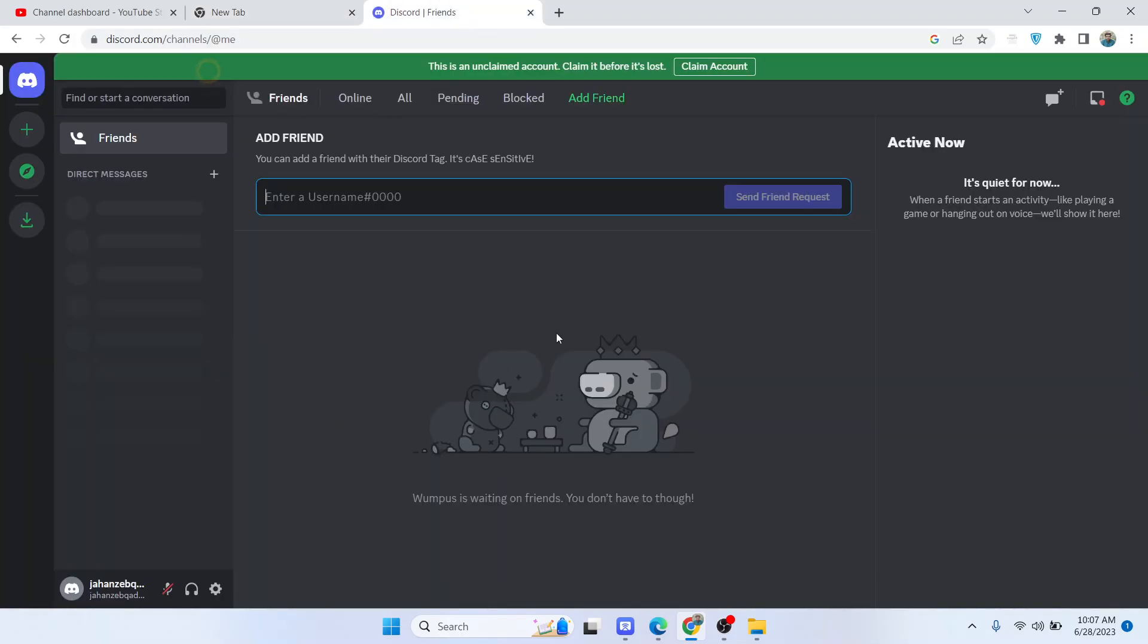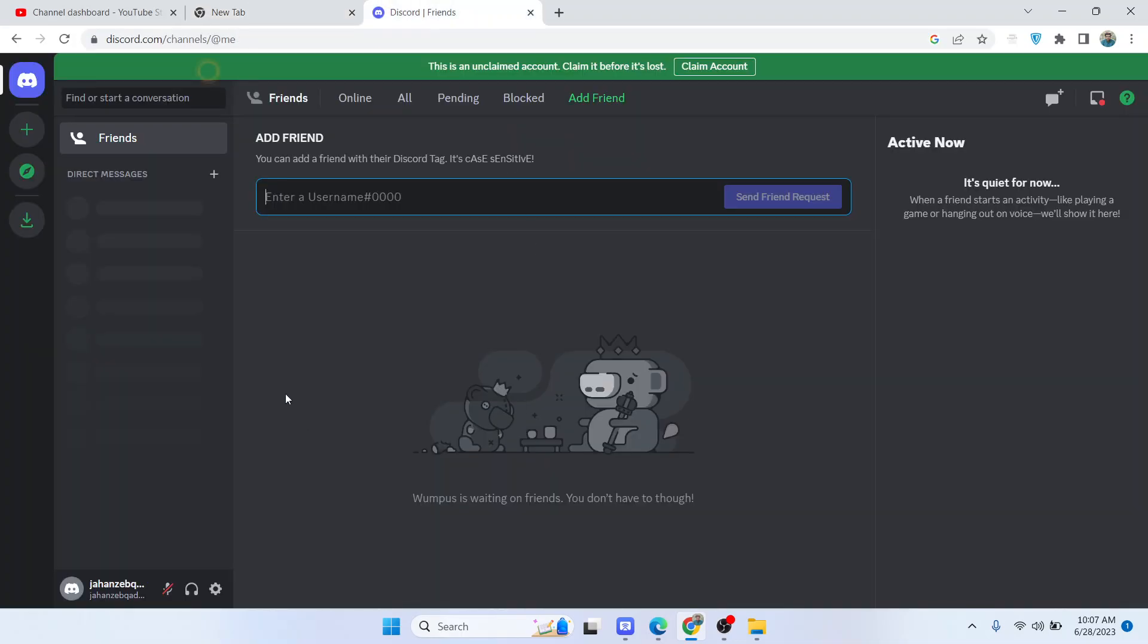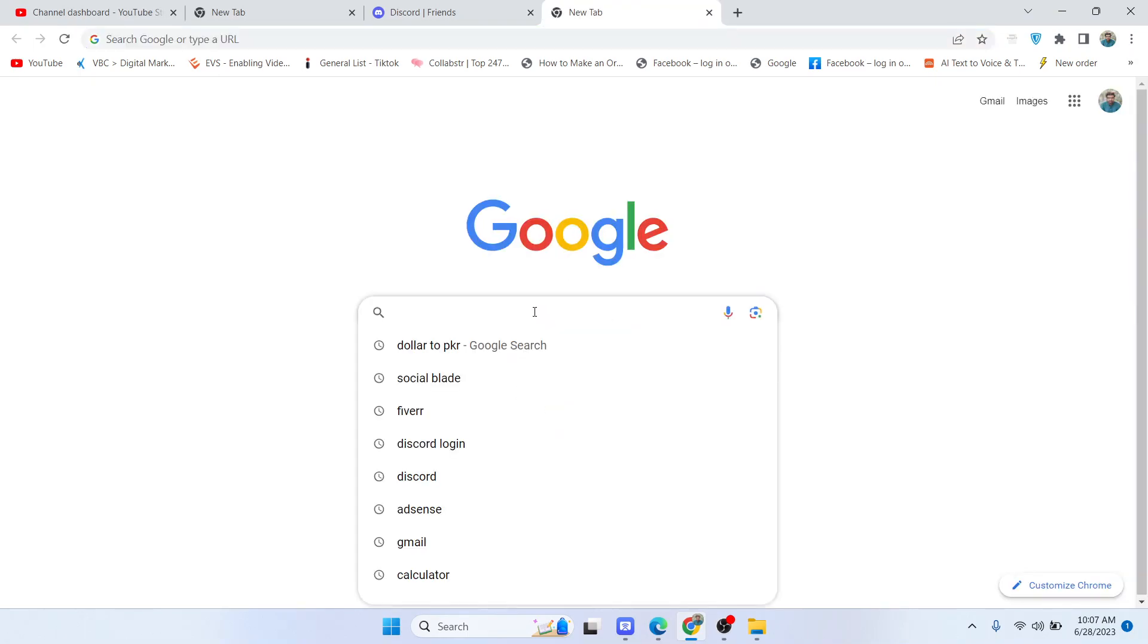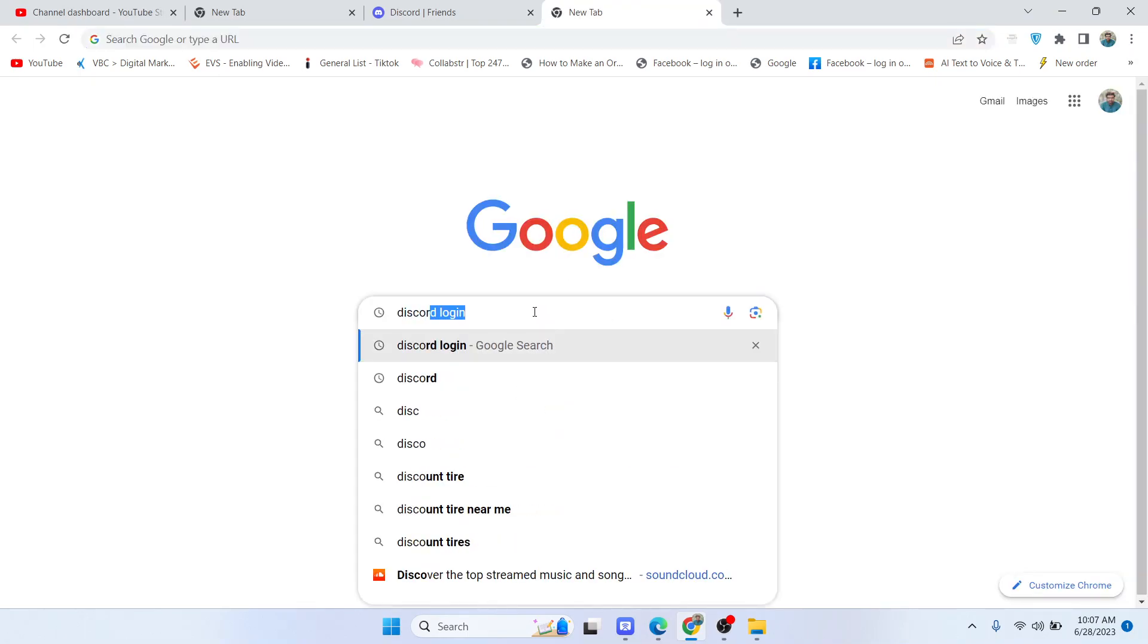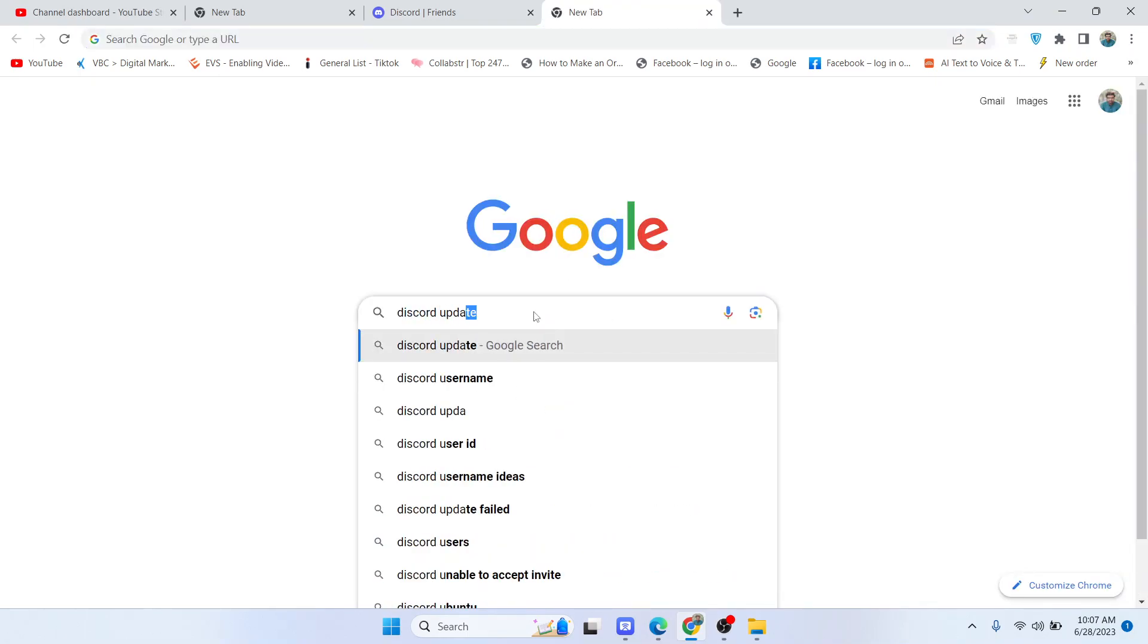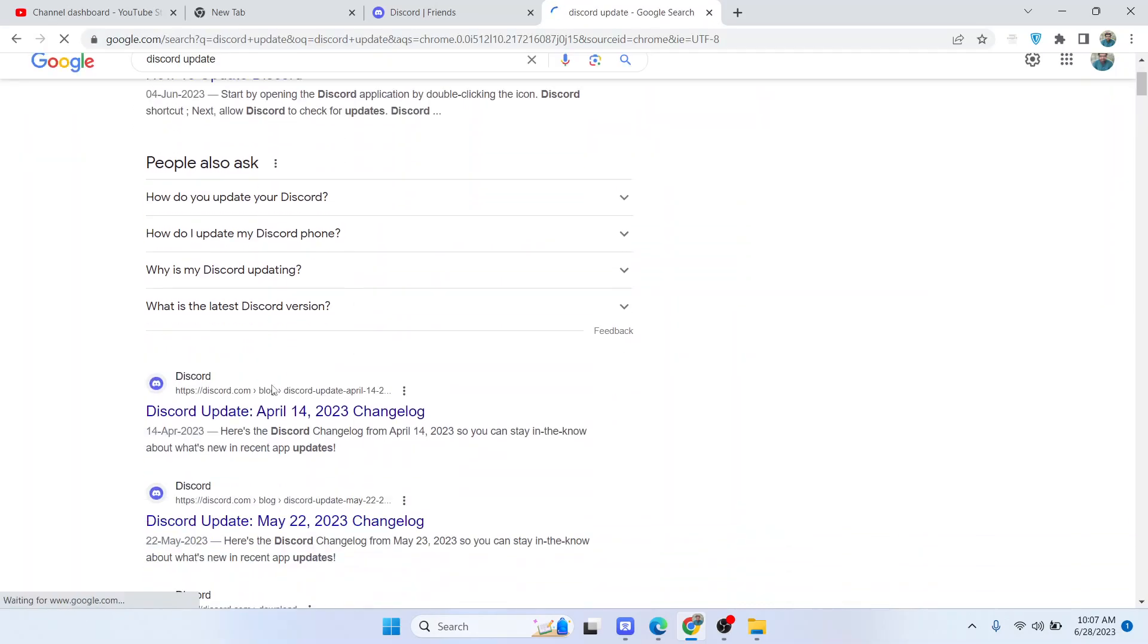Sometimes in Discord you can see this error of Discord this interaction failed. So how can you fix that? You simply need to open your browser and search for Discord update.